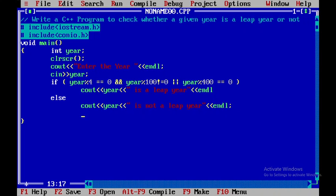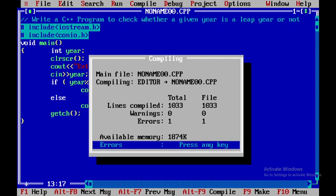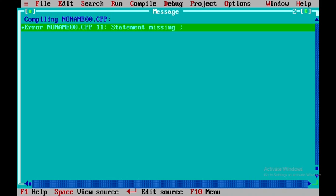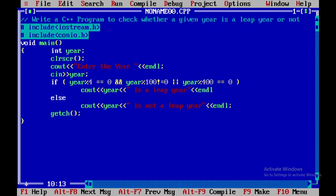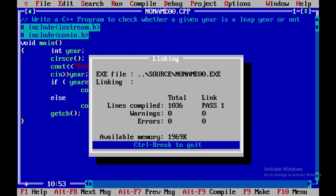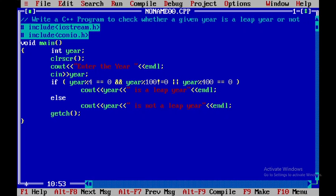Now after that I will use getch to see the output and then come back to the original screen. Now I will compile this particular program by pressing f9. Here I have a statement error that is statement missing semicolon. I need to put the semicolon and again I will say f9. So you can see that no error is there.